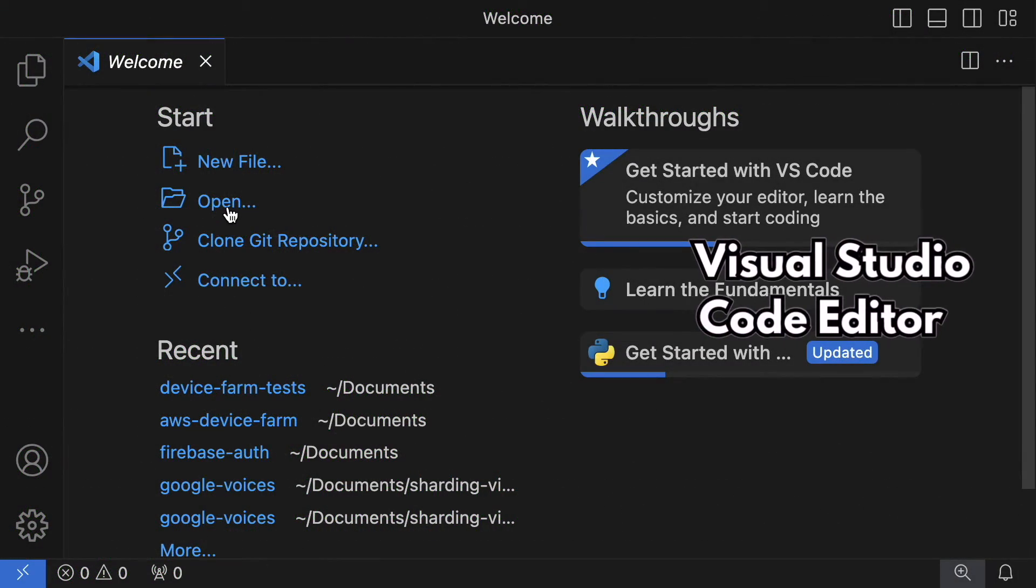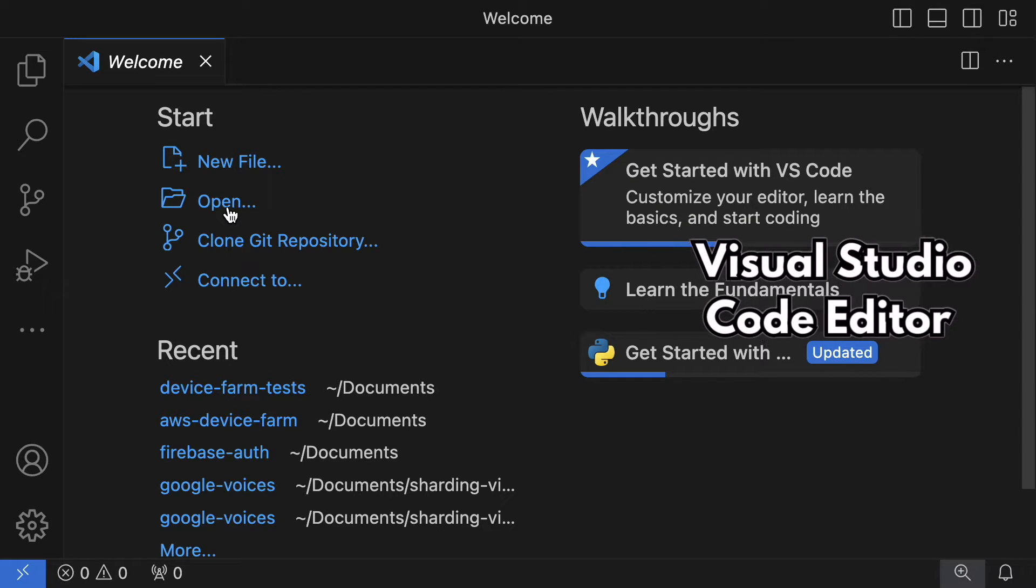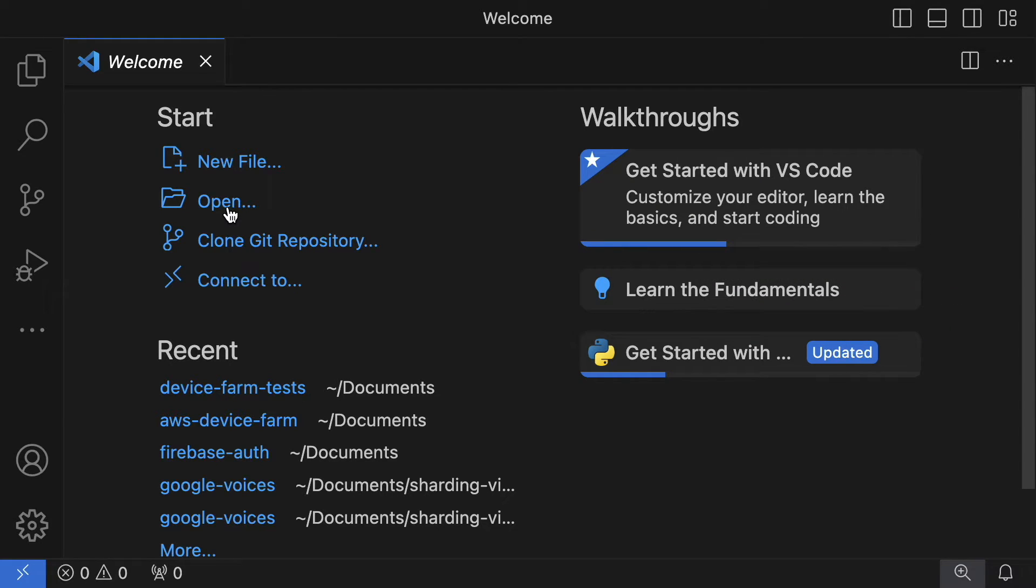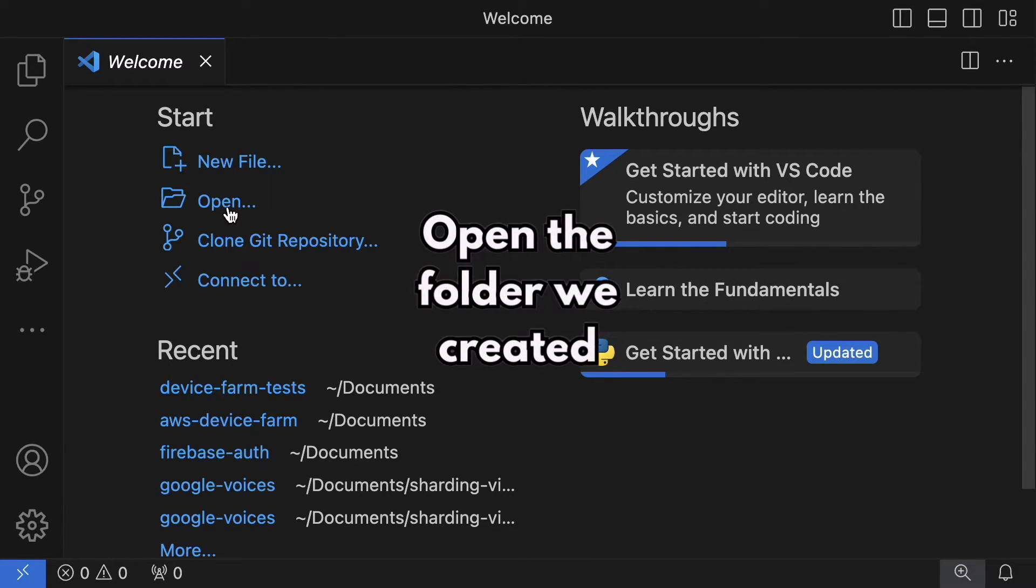Next, I'll write the test script. While this video isn't an in-depth Appium tutorial, the test itself is quite straightforward.